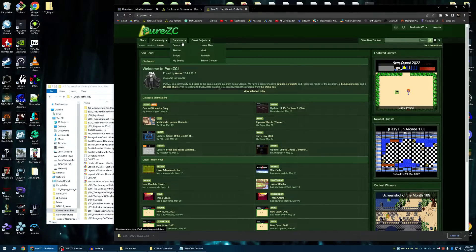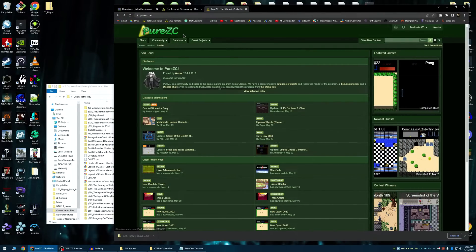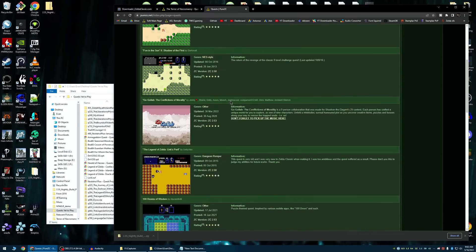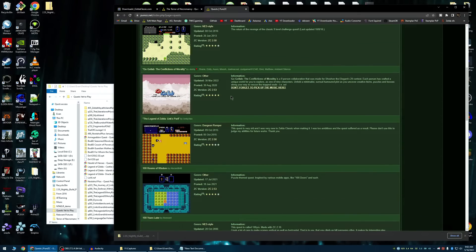If you're just interested in getting quests, you can hover over Database, go to Quests, and choose whatever you want.